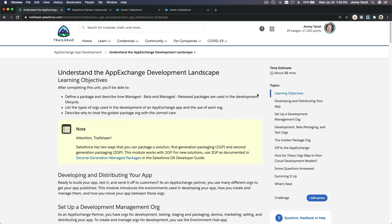All right, this is exciting! We are going to start videos on how to deploy your App Exchange apps to the Salesforce App Exchange. We have to complete this trail in order to understand how you can deploy or offer your apps on the Salesforce App Exchange.